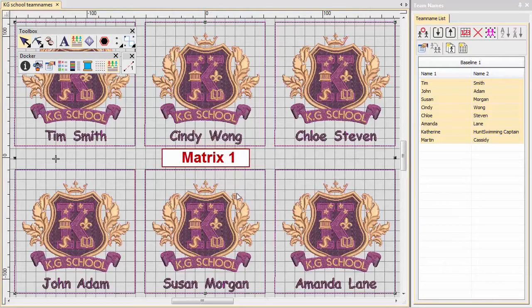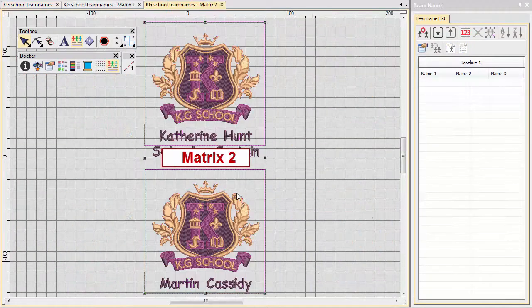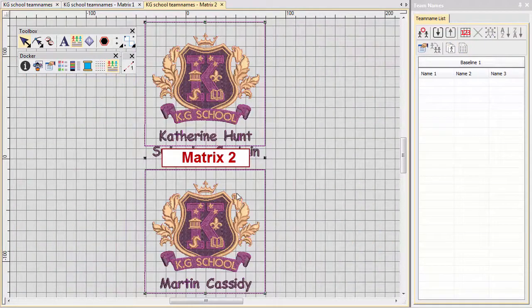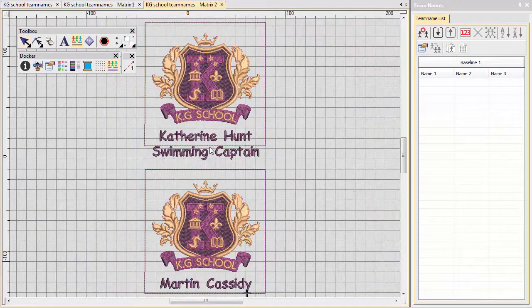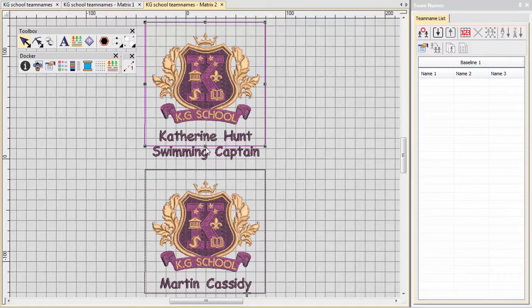Even after the matrix has been generated, you can modify individual names prior to stitch out.